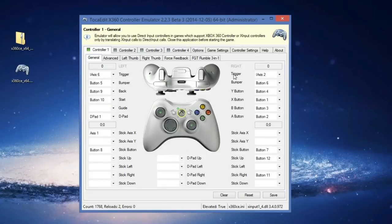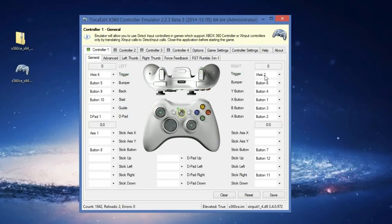General — get your triggers, change, click, and record. You can record your buttons there.